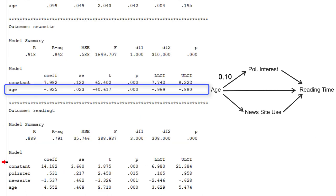Now we get the secondary regression model predicting news site from age. Again, we have an unstandardized regression coefficient that we can add to our path model.